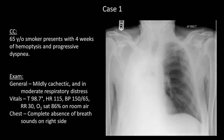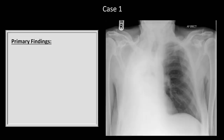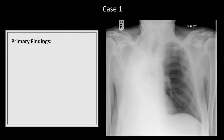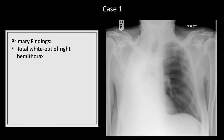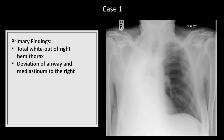Case 1. A 65-year-old smoker presents with four weeks of hemoptysis and progressive dyspnea. Feel free to pause the video here. The primary radiographic finding in this first case isn't exactly subtle. There is complete whiteout of the right hemithorax with rightward deviation of the trachea, as well as the entire mediastinum. The left lung appears normal.